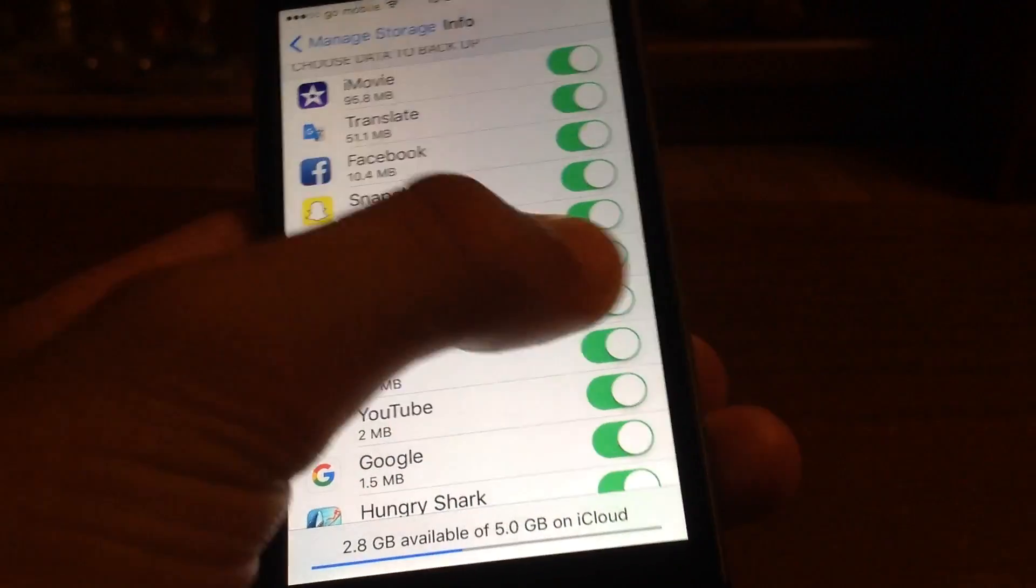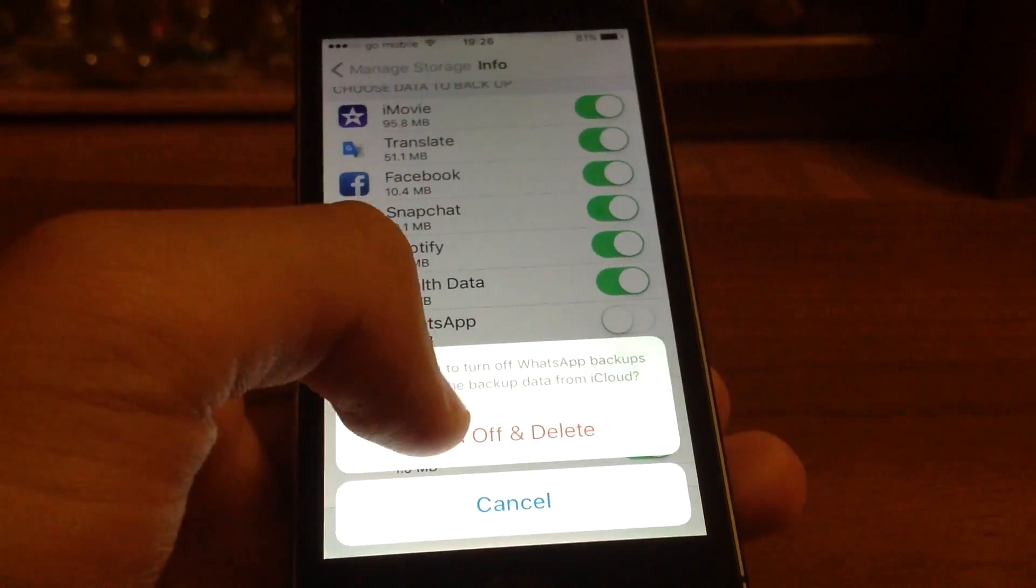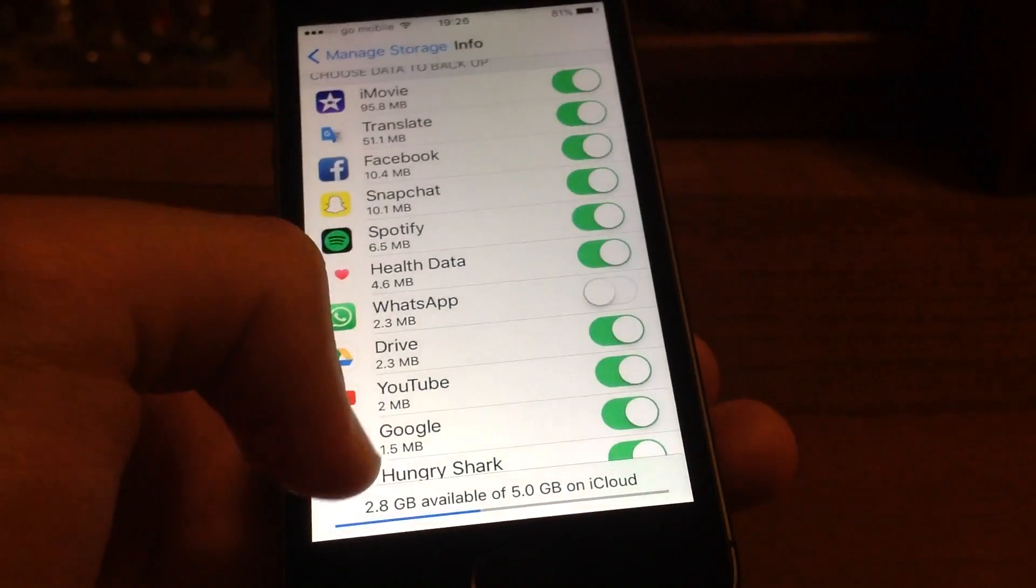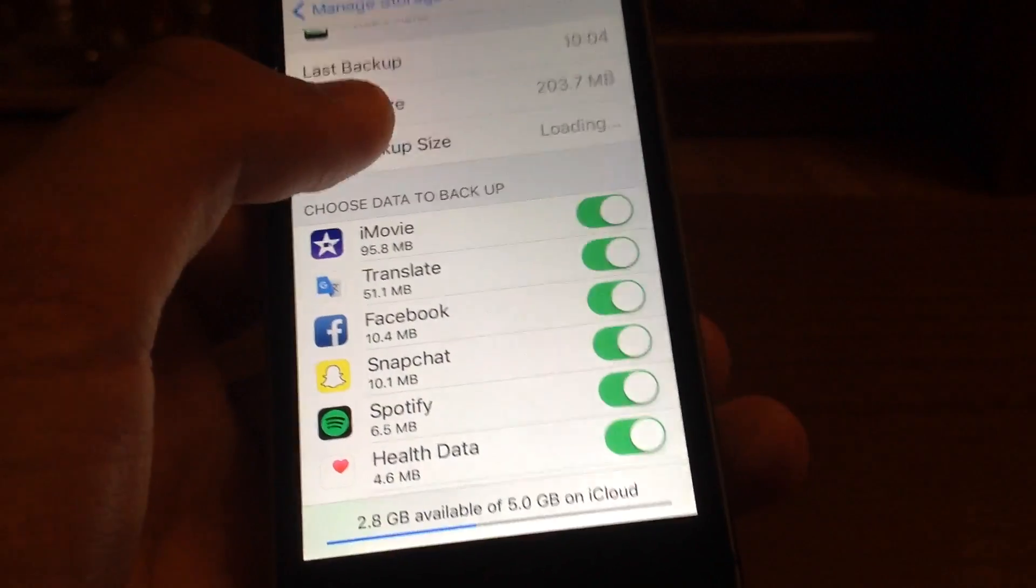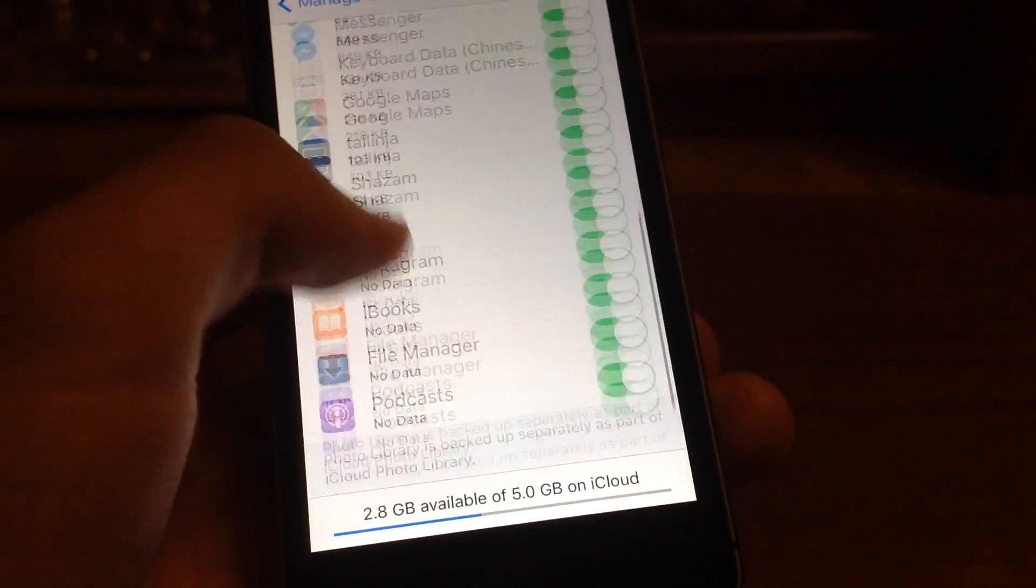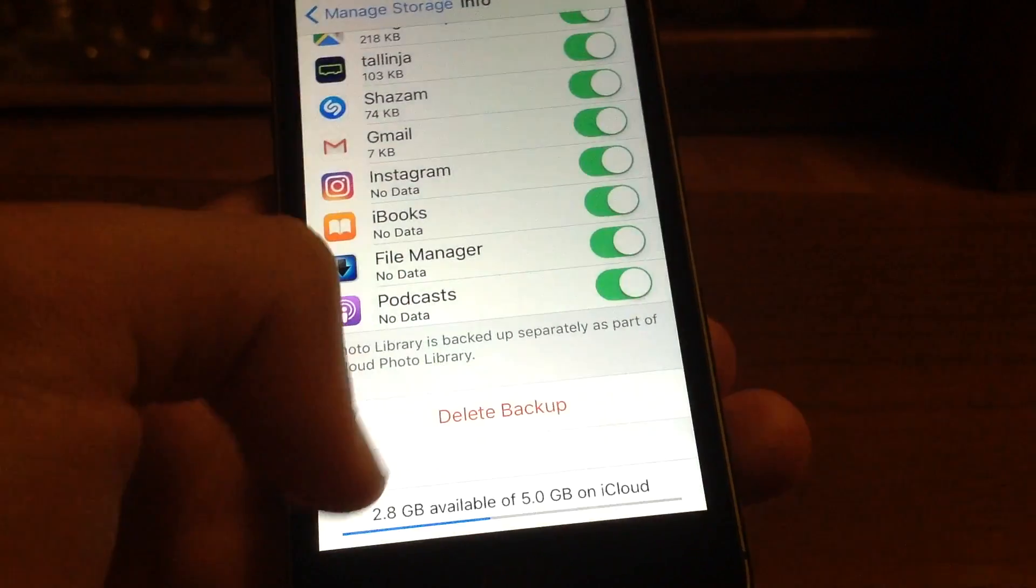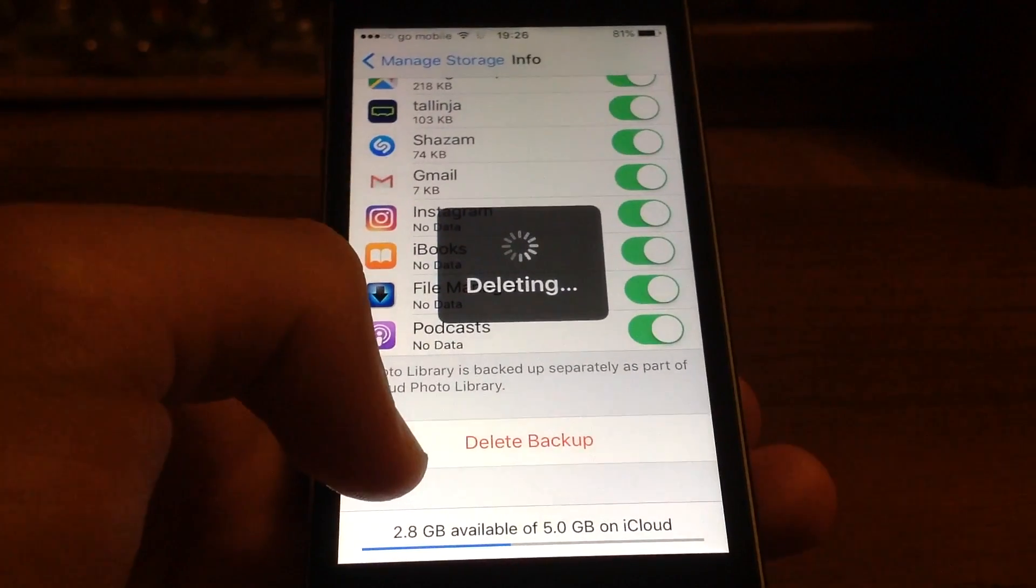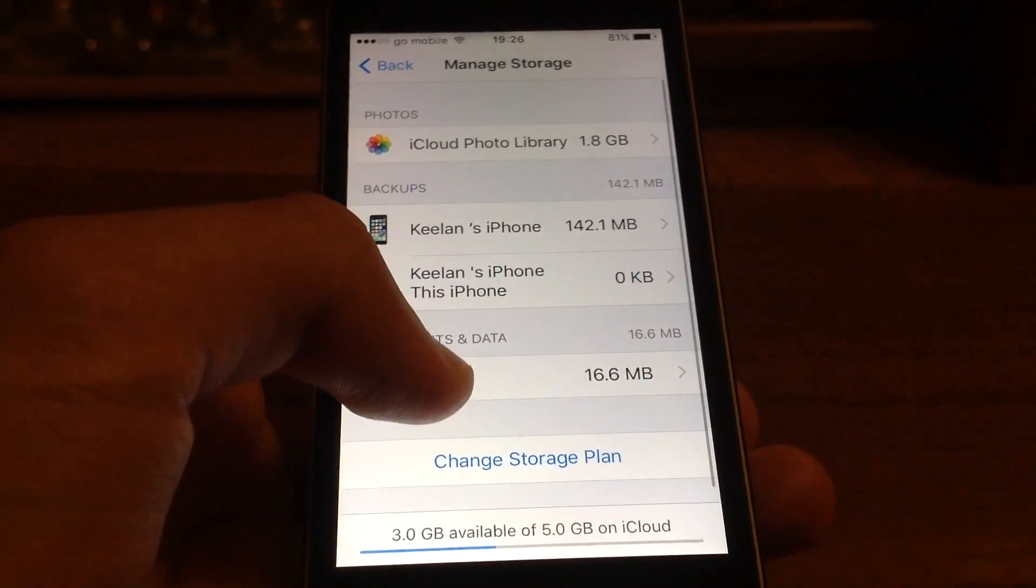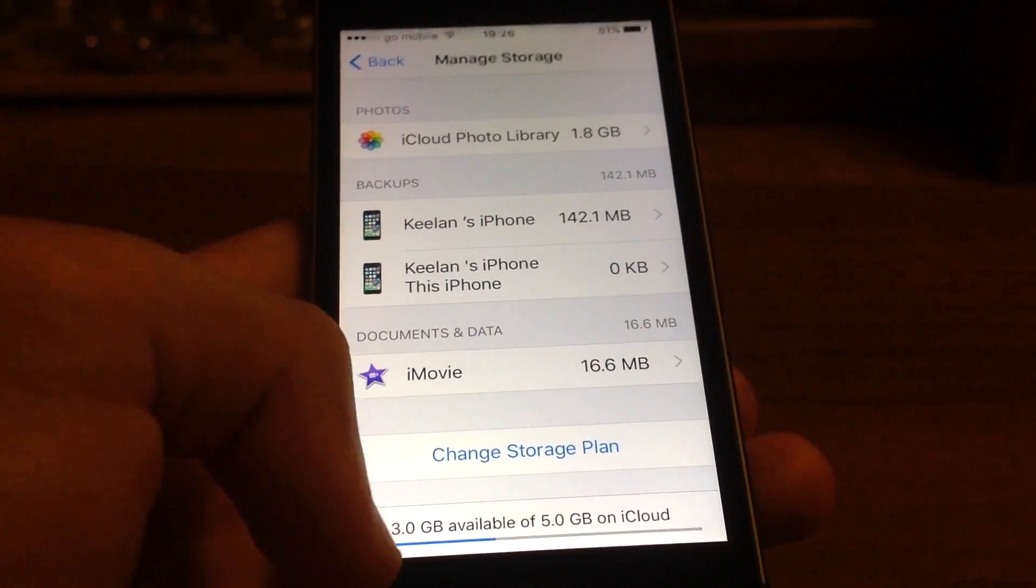Obviously, remove it right here, and that's deleted. The backup size will definitely reduce. You can delete all immediately by pressing Delete Backup, press Turn Off and Delete, you wait, and the backup has been reduced a lot.